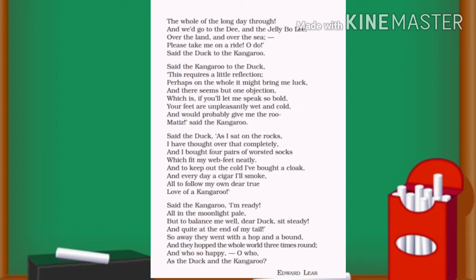If you will let me speak so bold, your feet are unpleasantly wet and cold, and would probably give me the rheumatism, said the kangaroo. In these lines, the kangaroo talks about the problem he would face if the duck sits on his back. He says that the duck's wet and cold feet could give him rheumatism — a kind of joint pain — and he doubted he could even catch a cold.